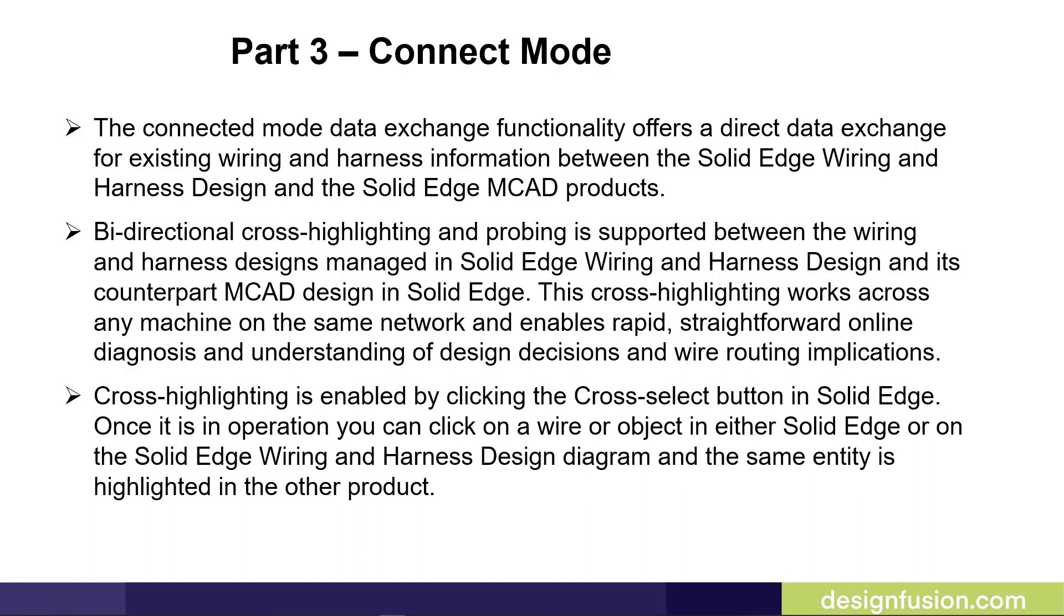Cross-highlighting is enabled by clicking the cross-select button in Solid Edge. Once it is in operation you can pick on a wire or object in either Solid Edge or in the Solid Edge Wiring and Harness Design diagram and the same entity is highlighted in the other product.